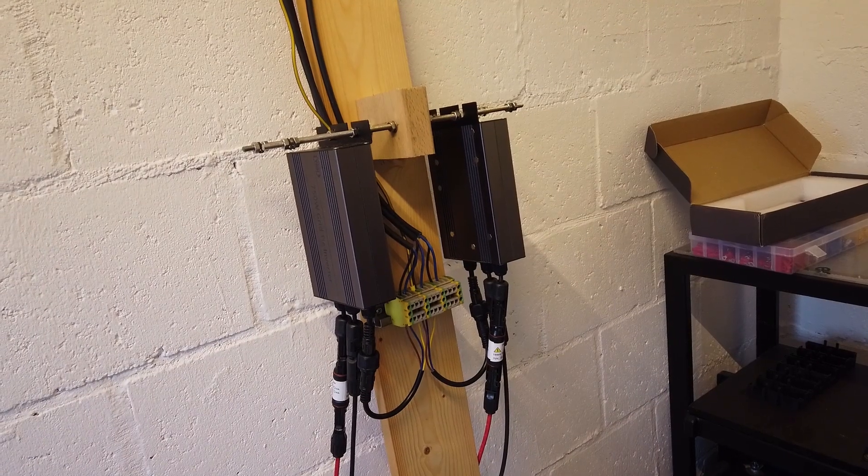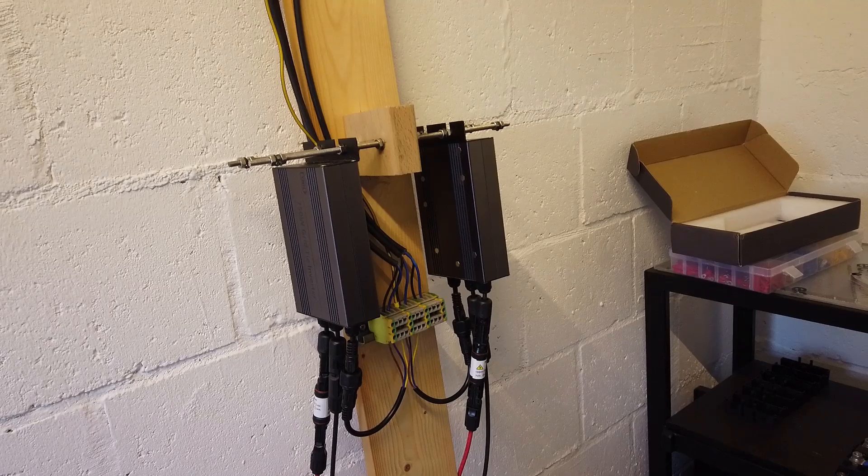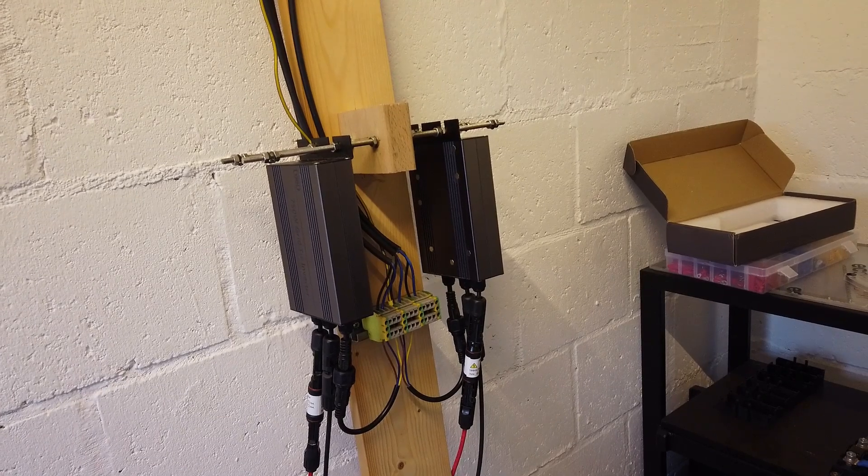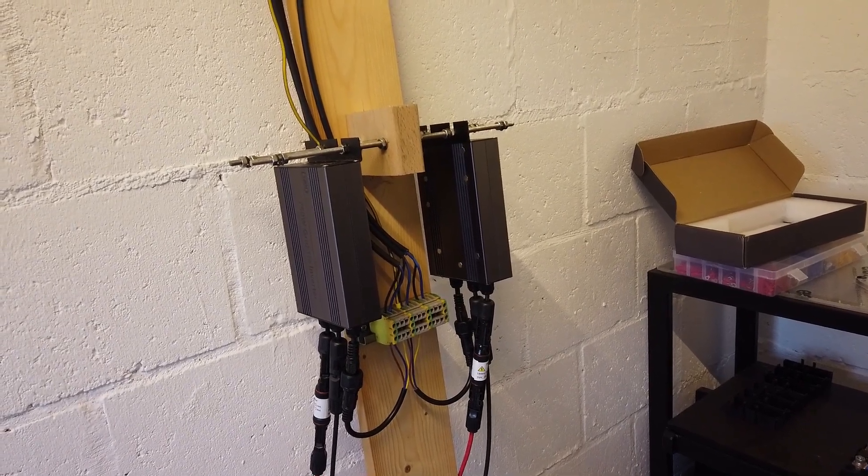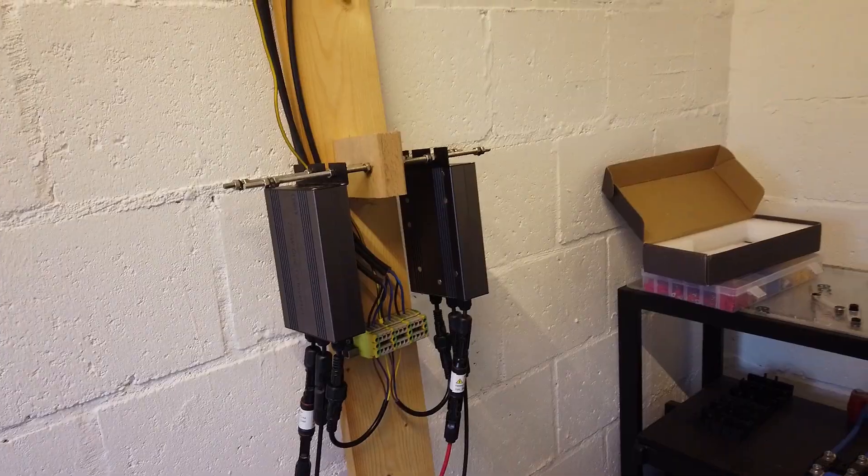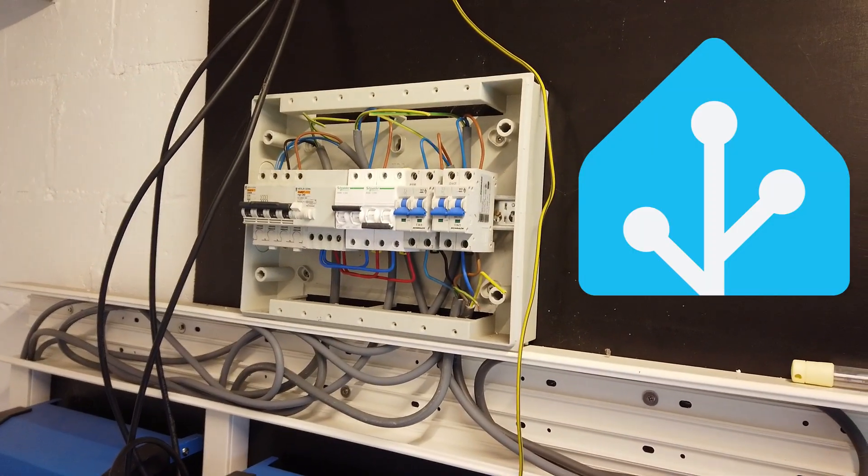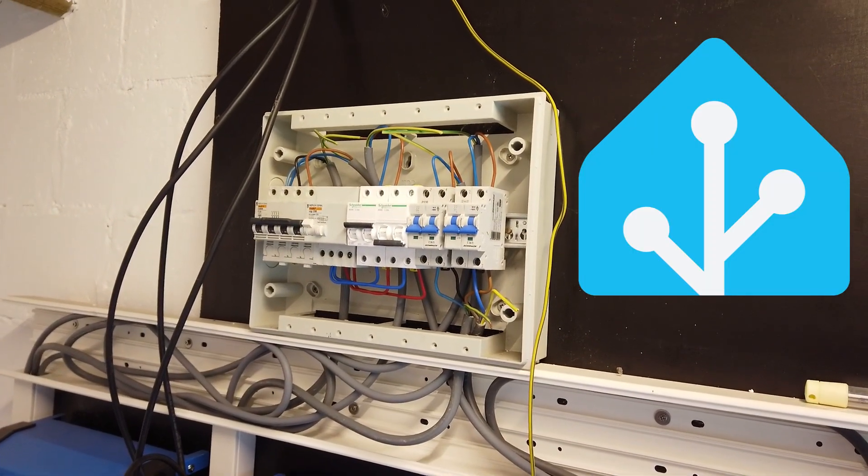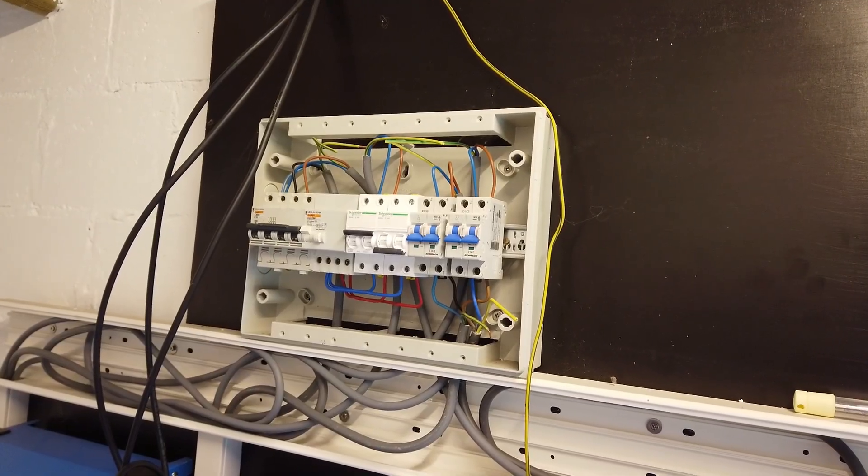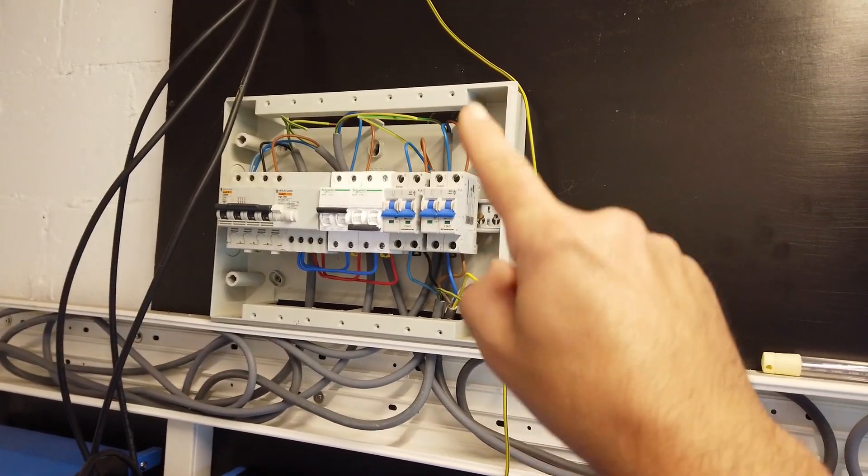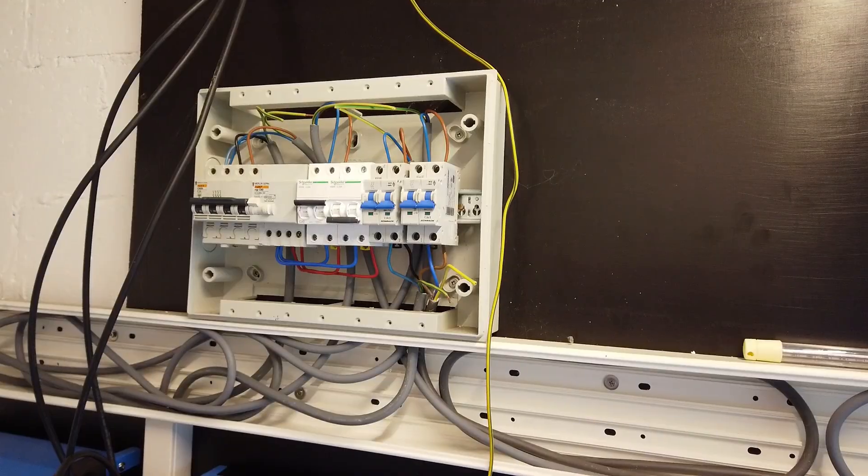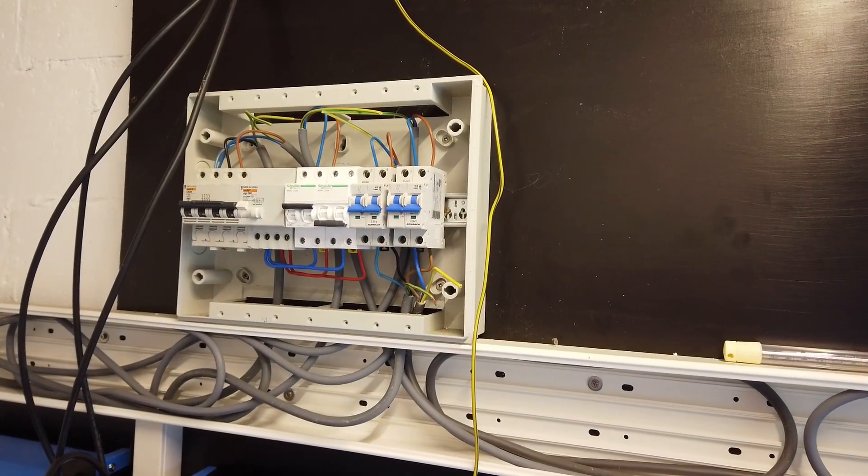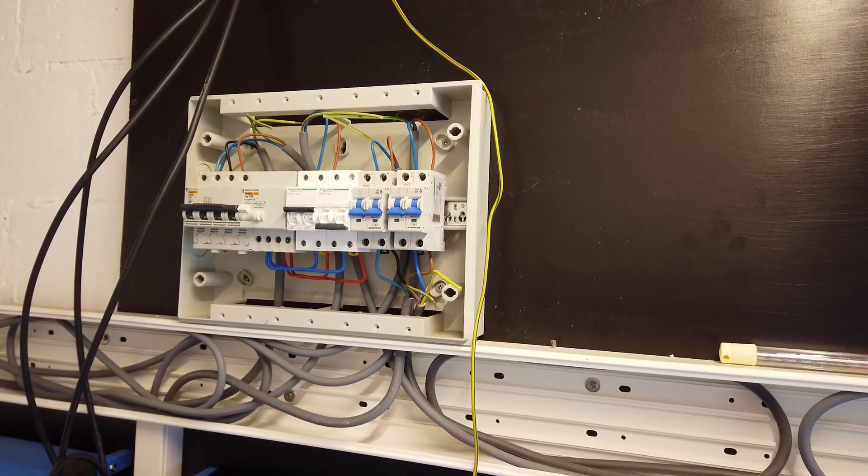The inverters are installed, they need to be switched on when there is a load. And of course I need some logic for that. This will all be driven by home assistant. I need a bigger breaker box. This one has only one rail and I need several rails for my setup.